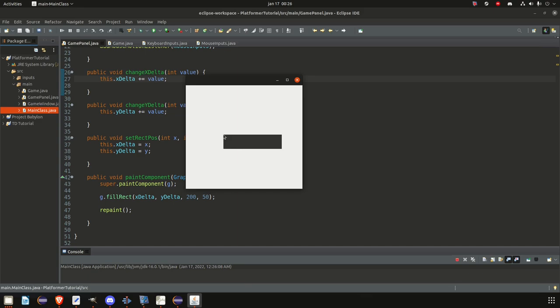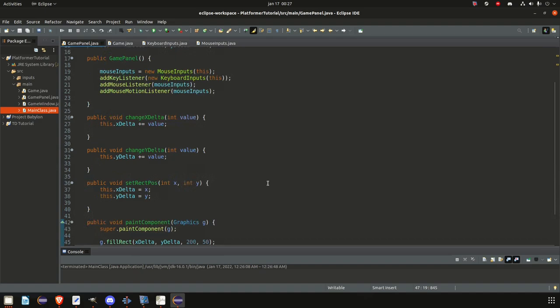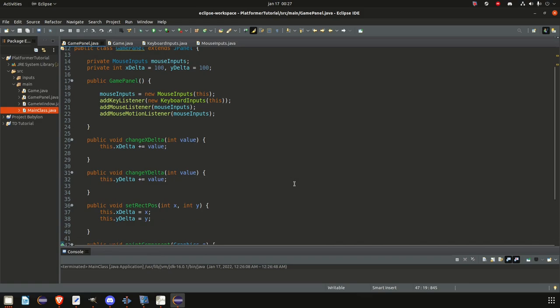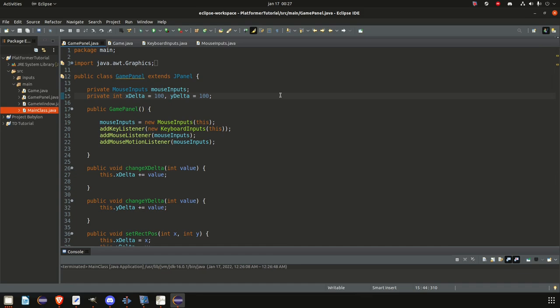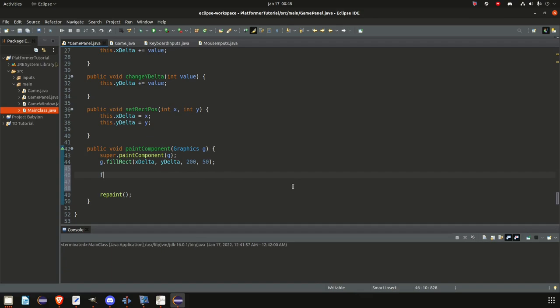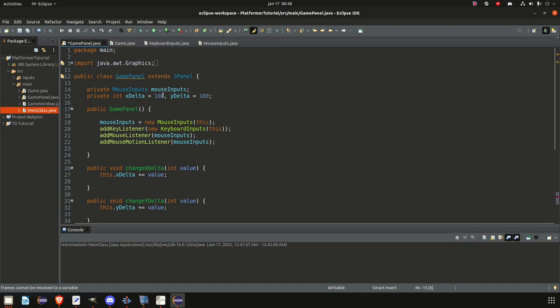An FPS counter is, well, it's in the name really — it counts the frames per second. If you've been playing any games for the last 10 years, I'd be surprised if you haven't heard about FPS. We're trying to calculate how many frames there are per a given second. So we begin by adding one to frames every frame. This variable doesn't exist yet, so let's create it.